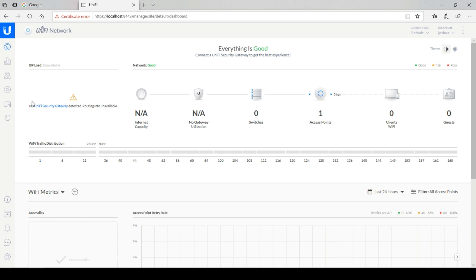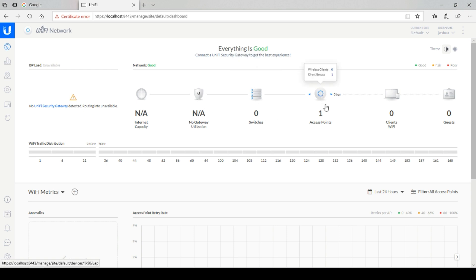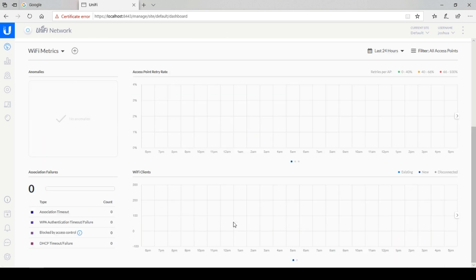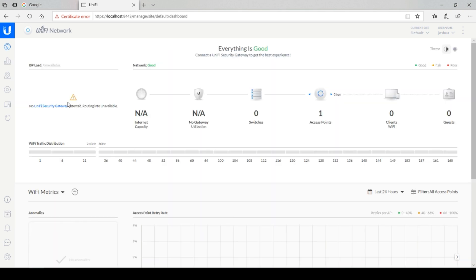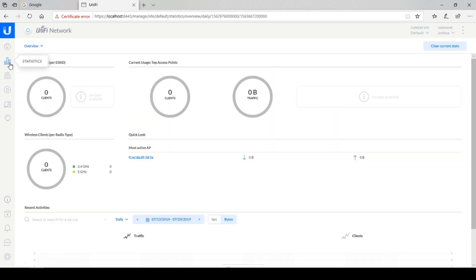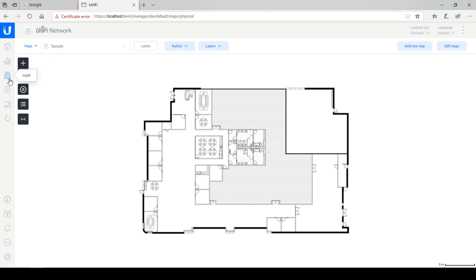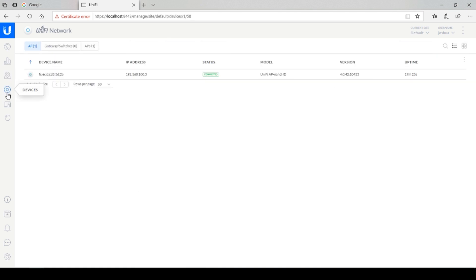The home screen shows you an overview of your devices and their current status. At this point, we only have one access point. At the bottom of the screen, you are provided with additional details. We have multiple tabs that provide us with useful information about our devices and network.